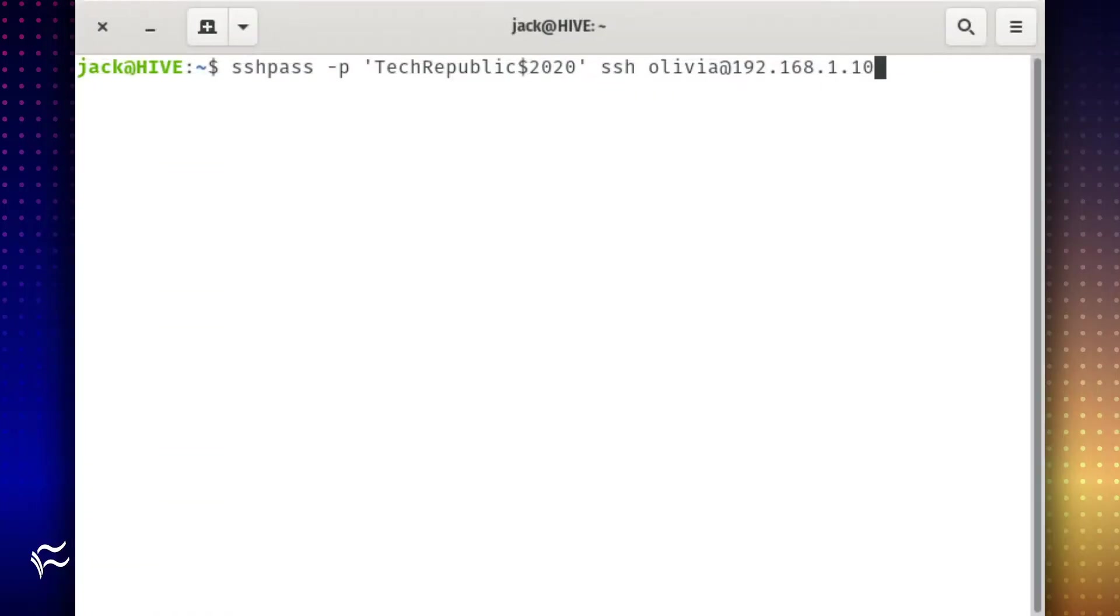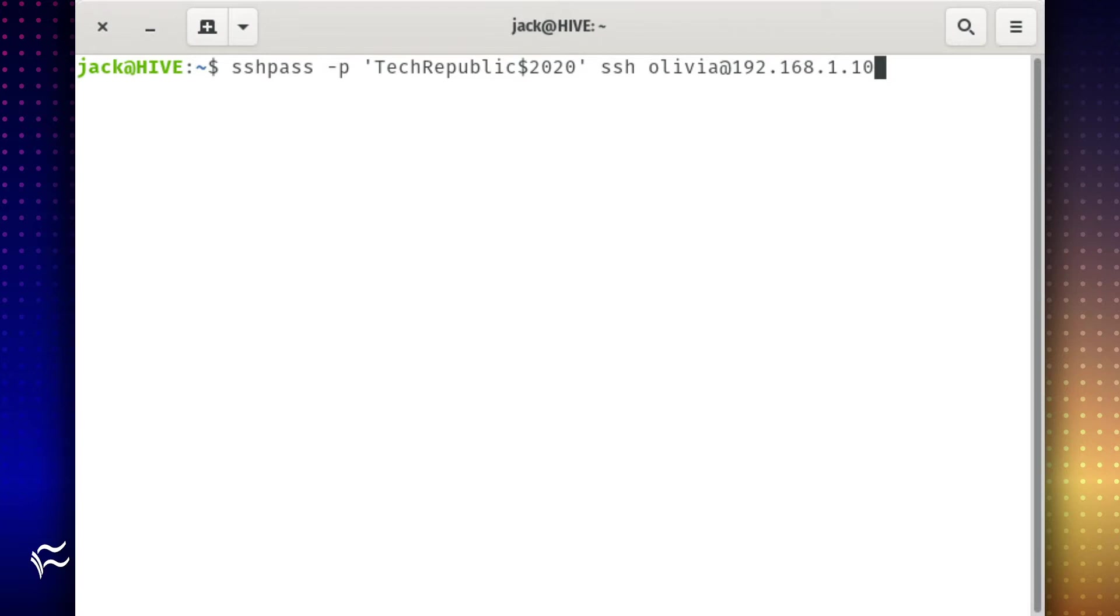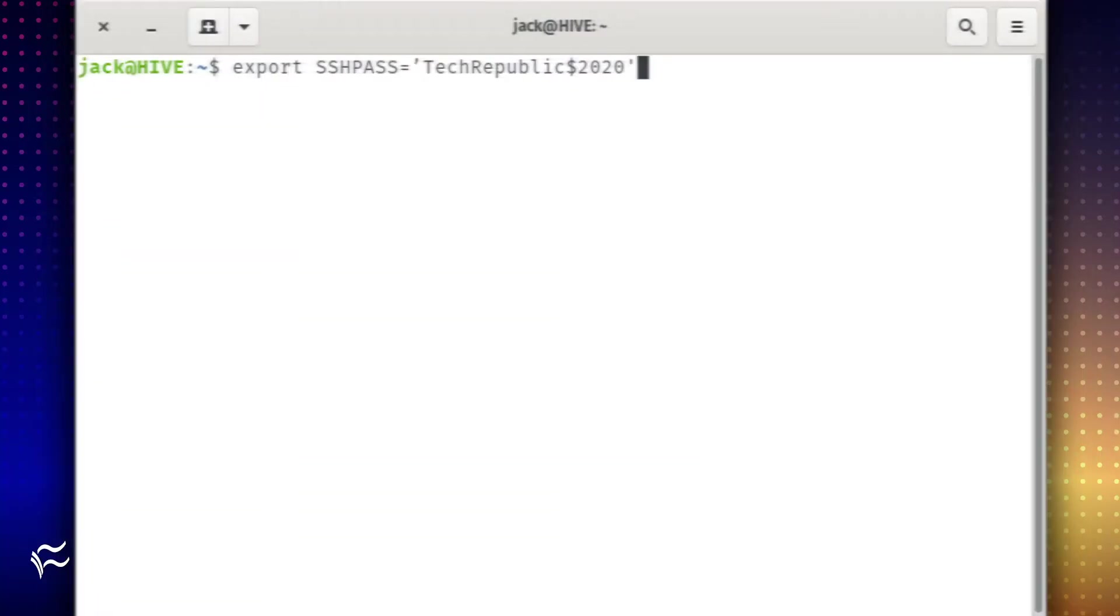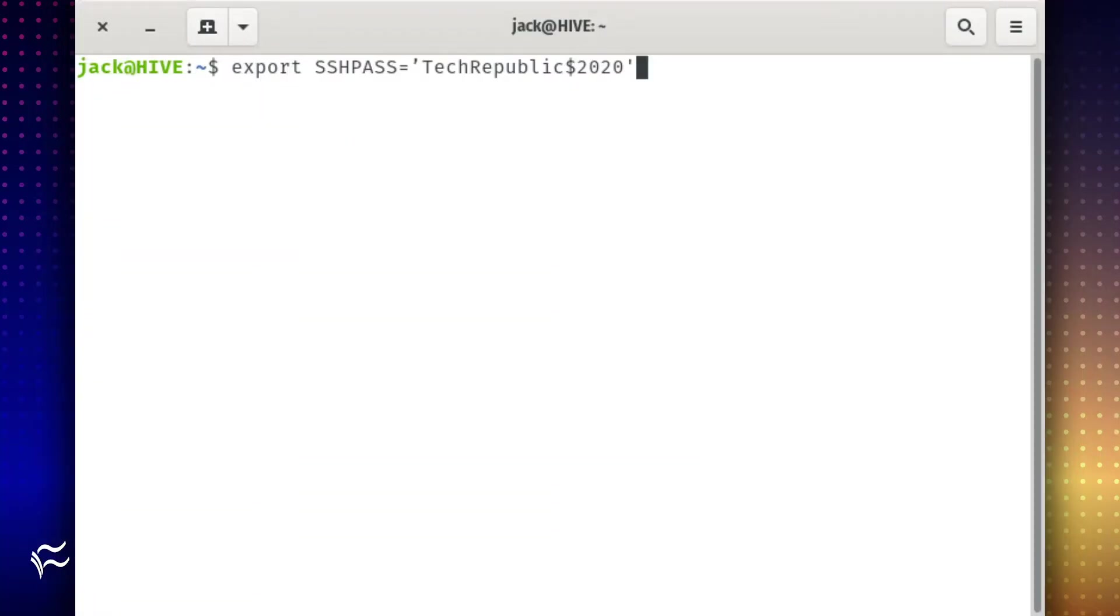First I will demonstrate how to make a connection which will include a password within the command. Say your user is Olivia, your password is techrepublic$2020, and you're attempting to connect to a server at IP address 192.168.1.10. That command would be sshpass -p single quote techrepublic$2020 single quote ssh olivia at 192.168.1.10. Of course you're not going to want to have that password displayed within the command.